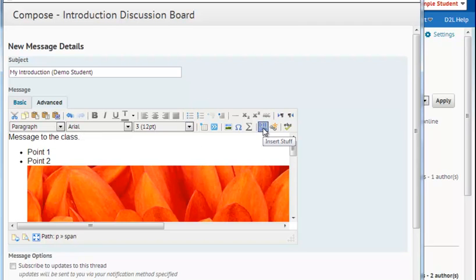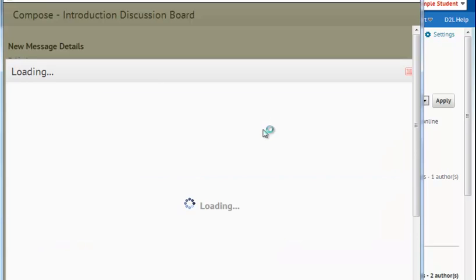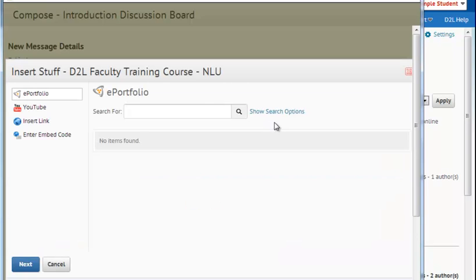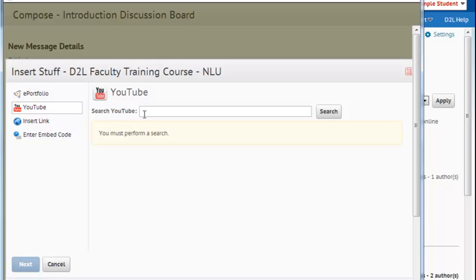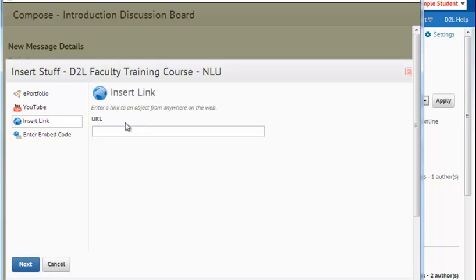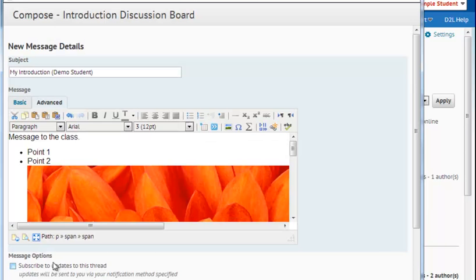You'll also notice this blue button here. I'm going to select this button. And here I can create a YouTube link if I'd like to share a link with the class. I can also share a link to another URL. So you can share resources like URLs, YouTube links, and images with the class.